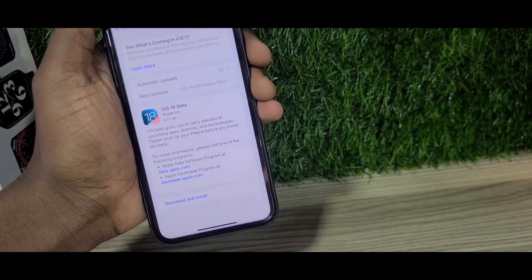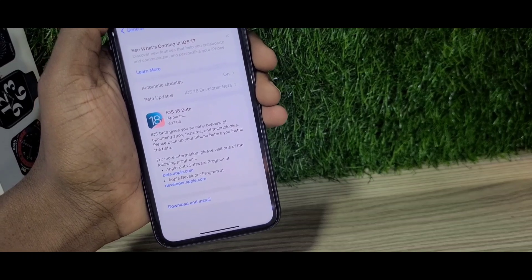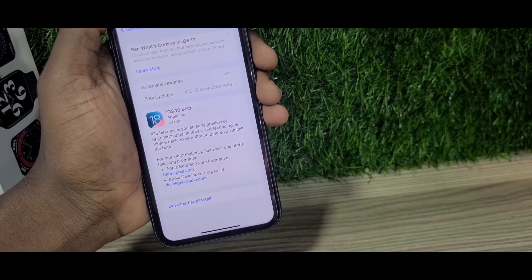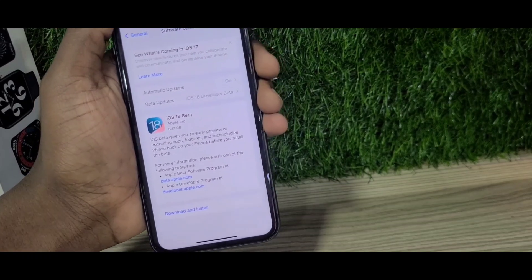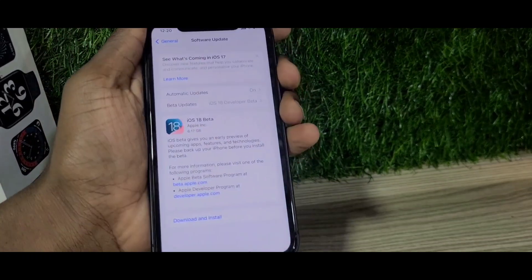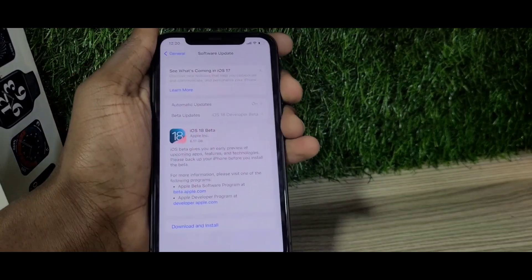That's how you can get iOS 18 on your iPhone 11. Thanks for watching — see you in the next one!